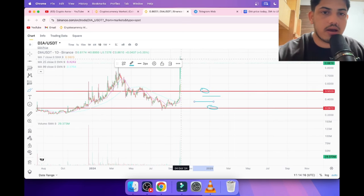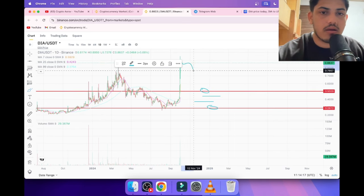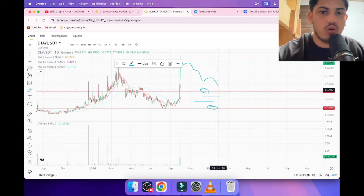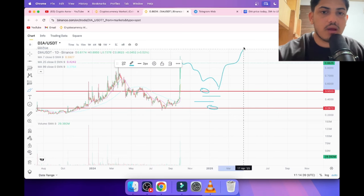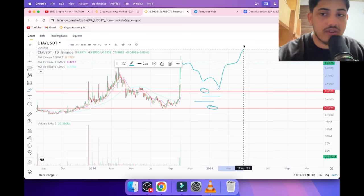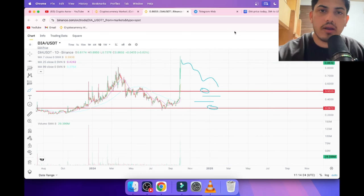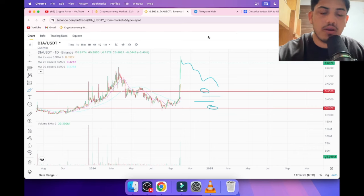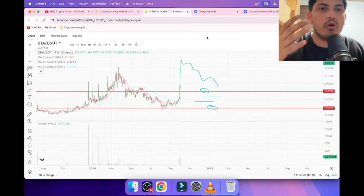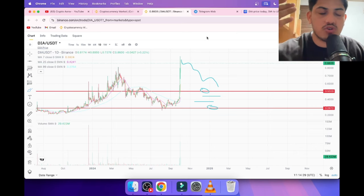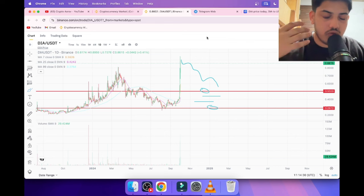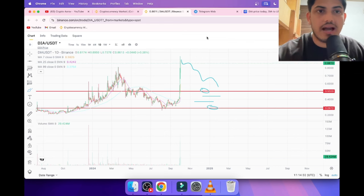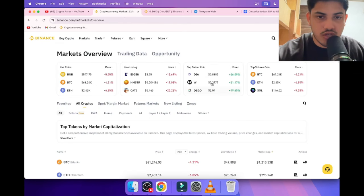After that, price gonna take off. After a healthy pullback, price gonna take off up to how much? Up to 50 US dollars. Is it possible? Yeah, it's possible. I'm talking about the price prediction, how it's gonna pump up to that much—50 dollars.